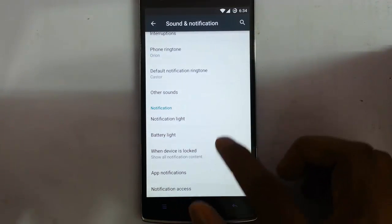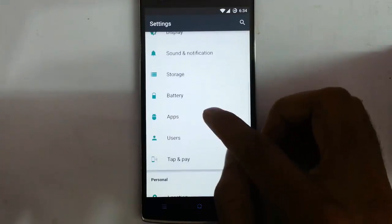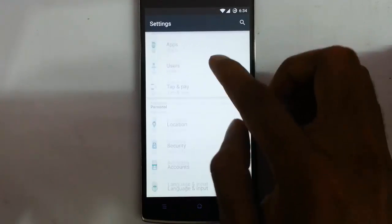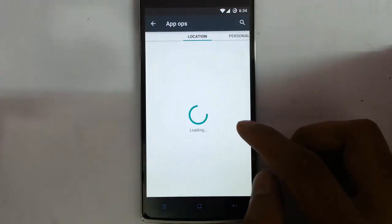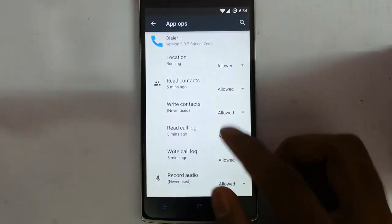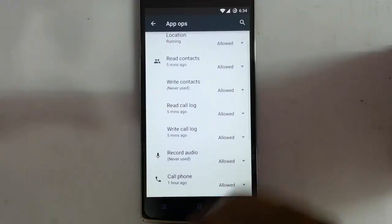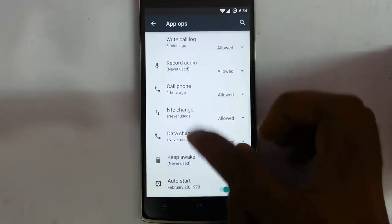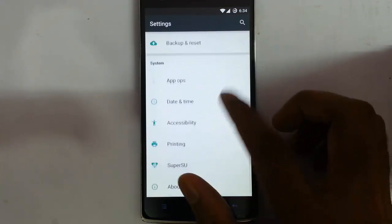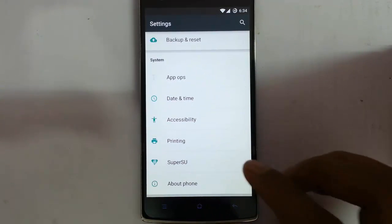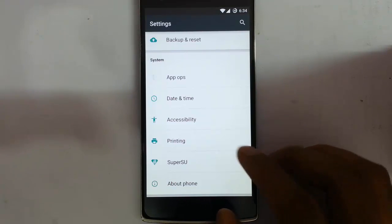There is notification access, notification battery light — everything is there. Battery, apps, users, tap and pay, location, security, and here is the app box. You can customize which applications have permissions for all these options, so you can intuitively customize the permission for each and every application, which is good. It's more like a replacement for the privacy guard.